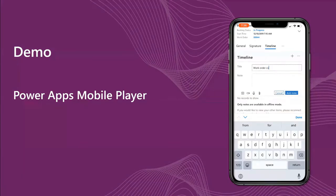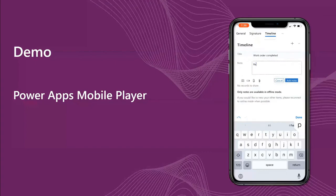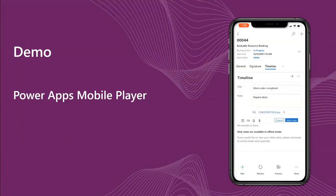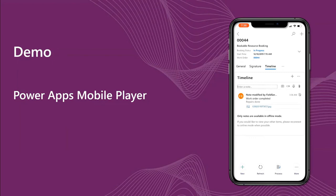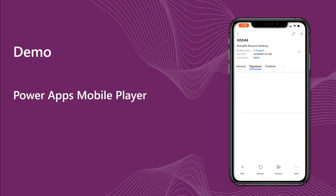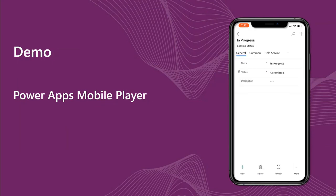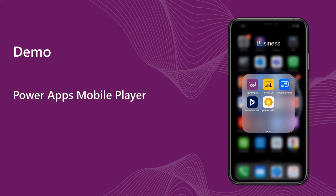Whether this is mostly a Canvas-style audience or if there are model-driven app developers here as well, you should be seeing some new UX patterns that maybe you haven't seen before. There's an inline camera signing capability as well. The demo was to show the mobile-style UX that we've added for the model-driven apps.